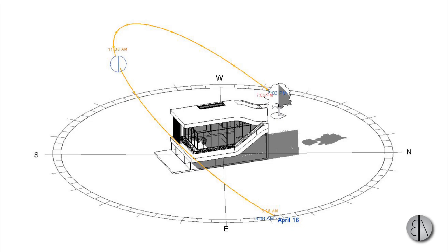Hey guys, Vulcan Architect here. In today's tutorial I'm going to be showing you how to set up the sun in Revit to get an accurate shade.